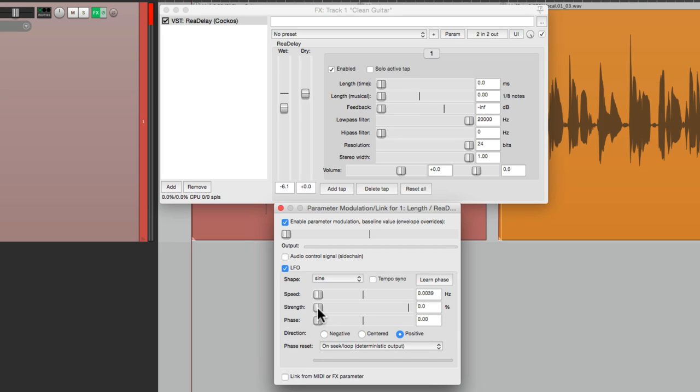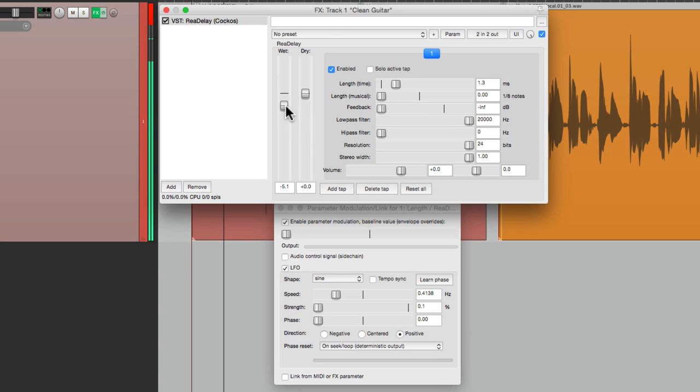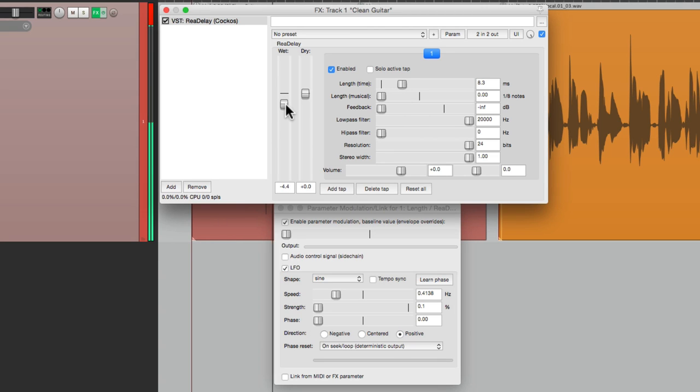We'll make the strength about the same, 0.1. And the speed. So if you look right here, it goes from zero up to 10 milliseconds. And let's see what that sounds like. Notice how it's more of a swirling effect. Let's bring the feedback up so it's more obvious.